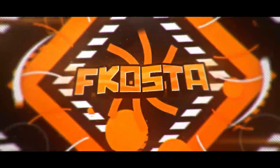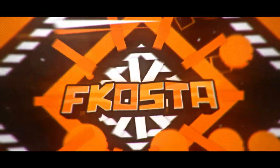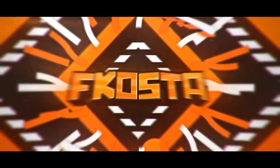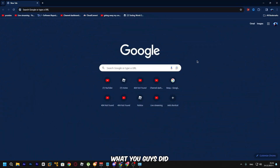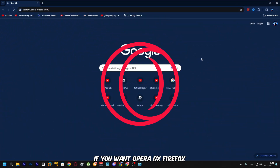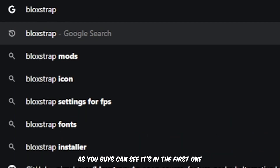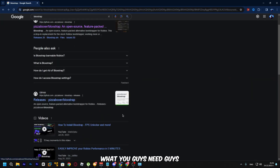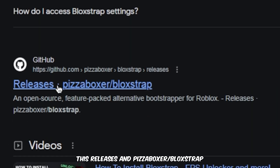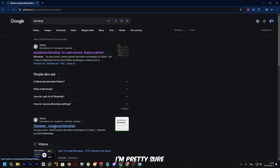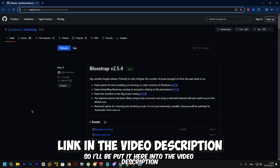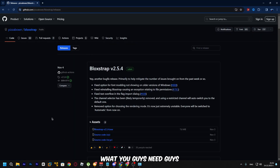First of all, whatever browser you're using — whether Opera GX or Firefox — make sure you search BloxStrap. As you can see, it's the first result. Click on the releases page for BloxStrap — I think it's the second link — and I'll put it in the video description.